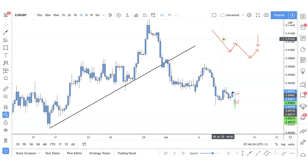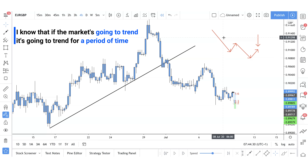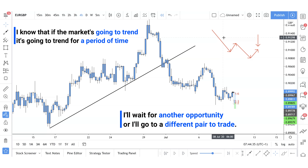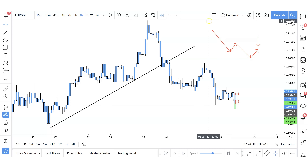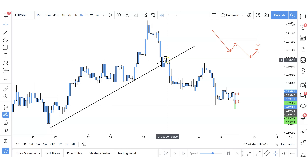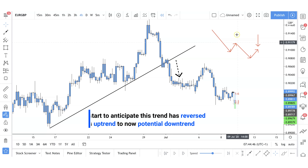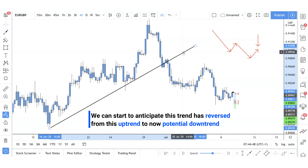I'm not in a rush to jump into the market — I'm not looking to be first in. I know that if the market is going to trend, it's going to trend for a period of time. If I'm wrong, I'm wrong and I'll step out and wait for another opportunity or go to a different pair. Once we have this first push phase, the first pullback, and a second push phase, we can start to anticipate that this trend has reversed from an uptrend to a potential downtrend.